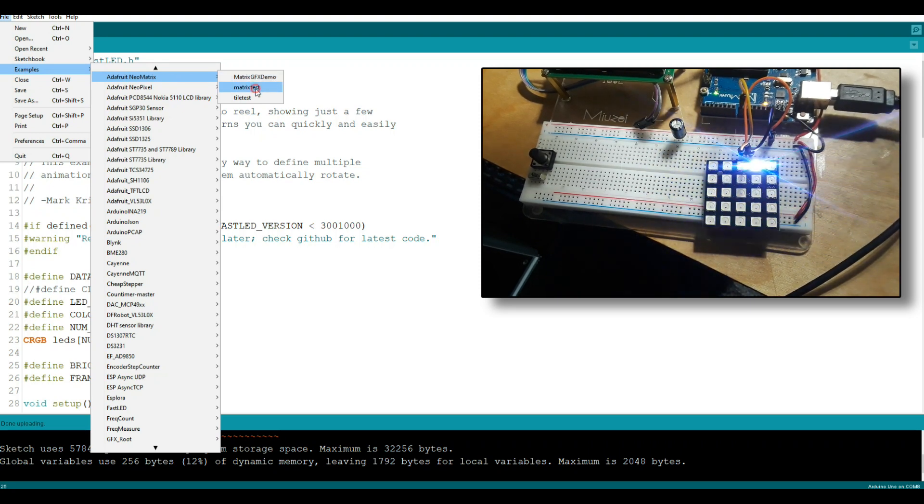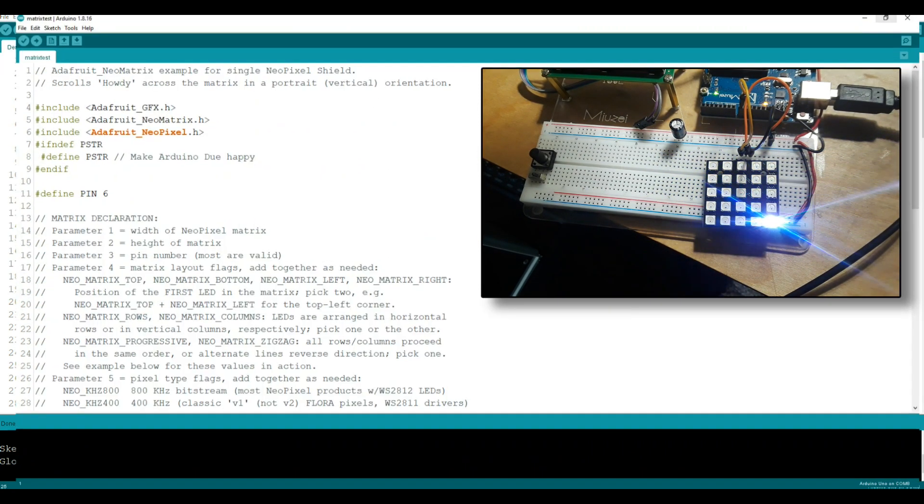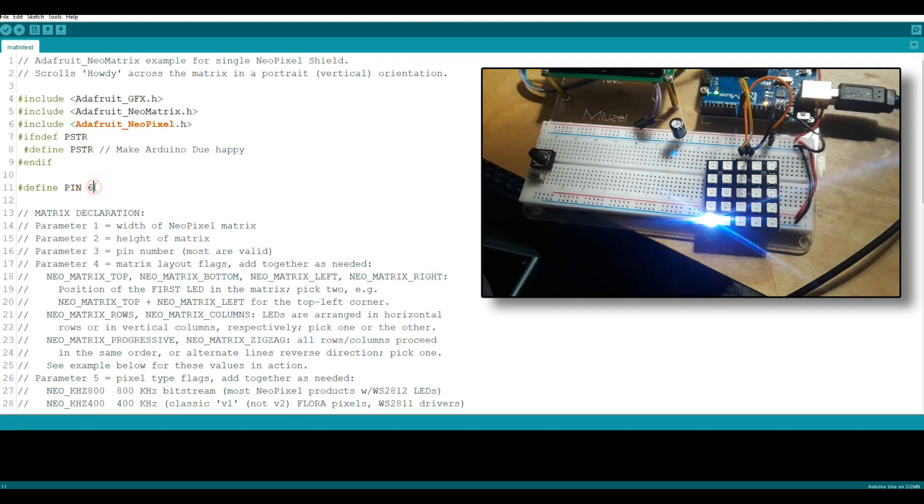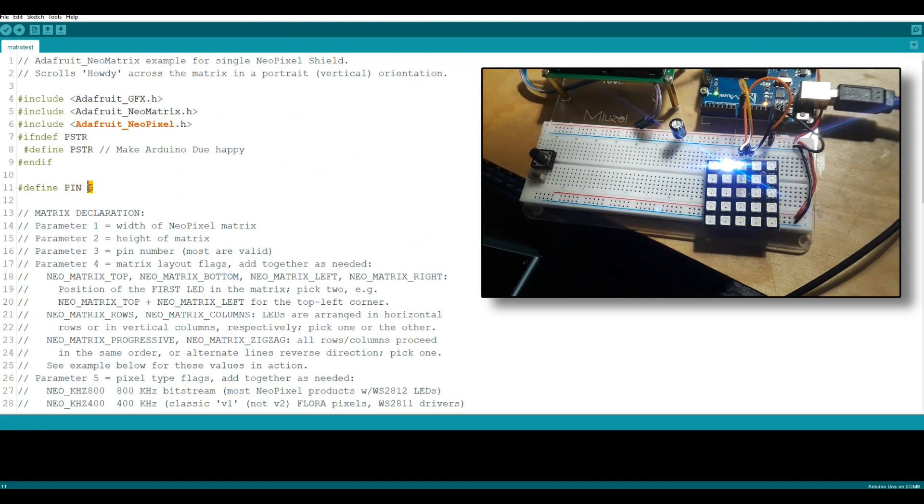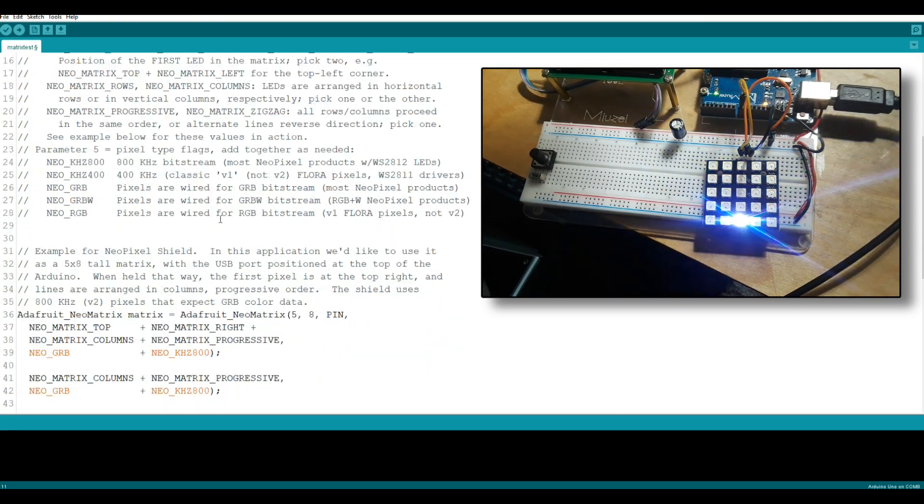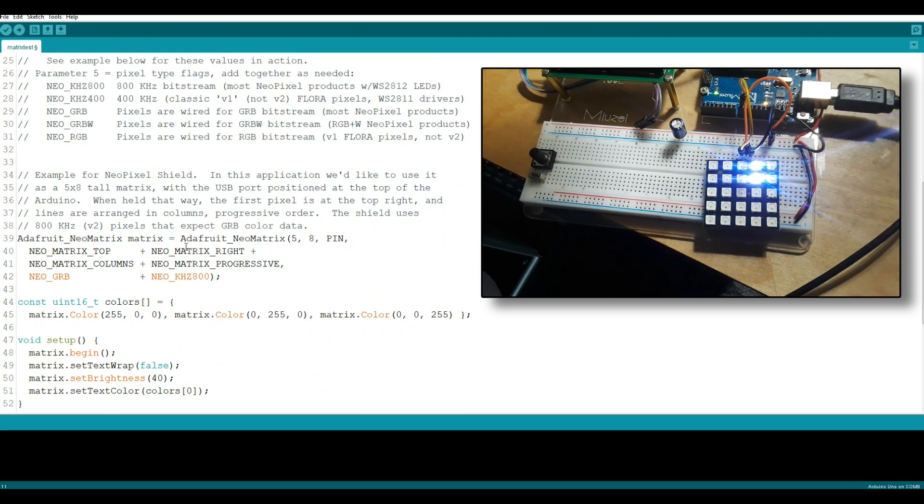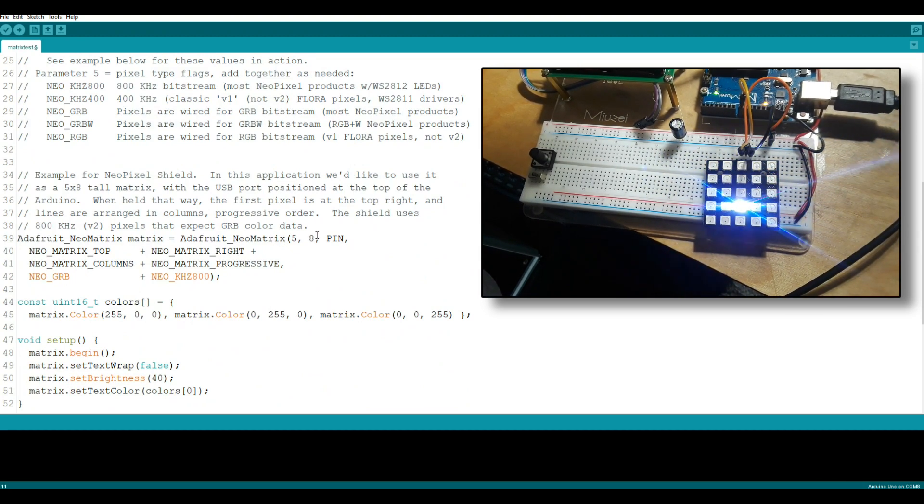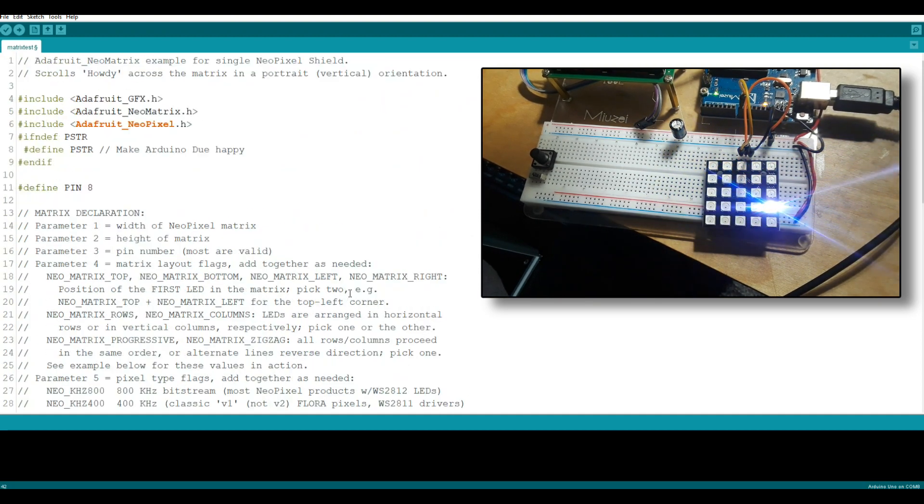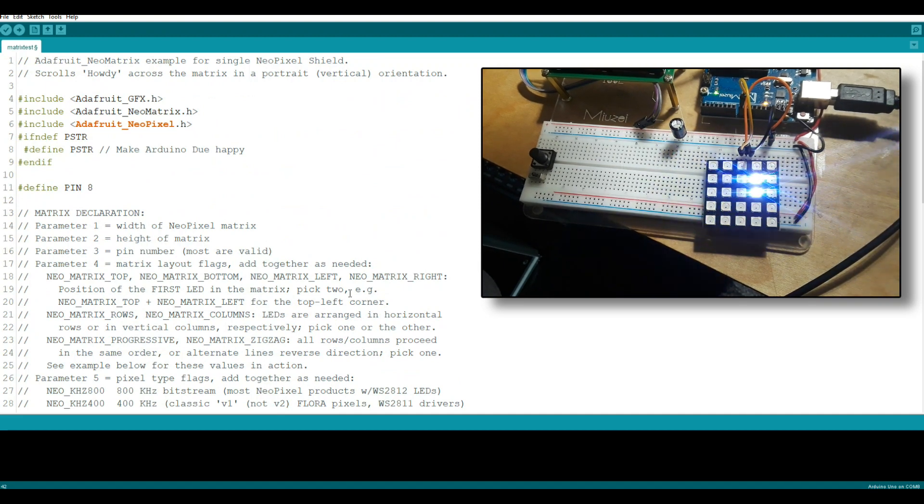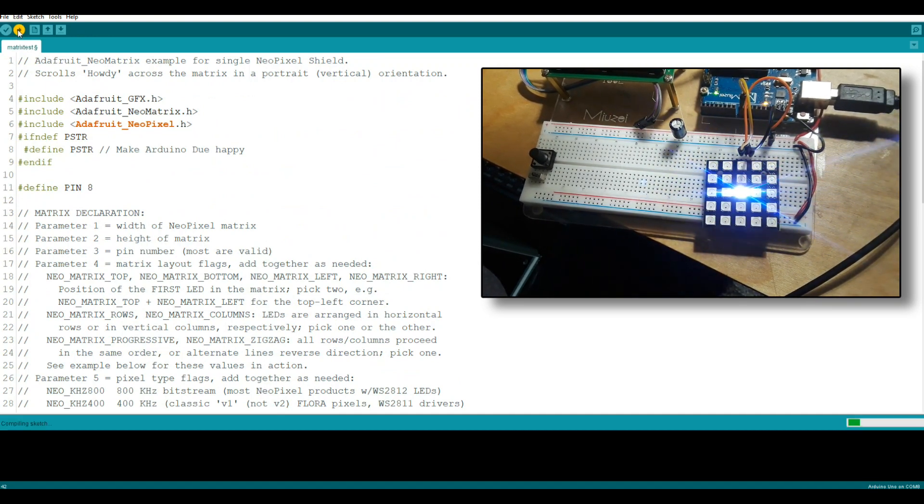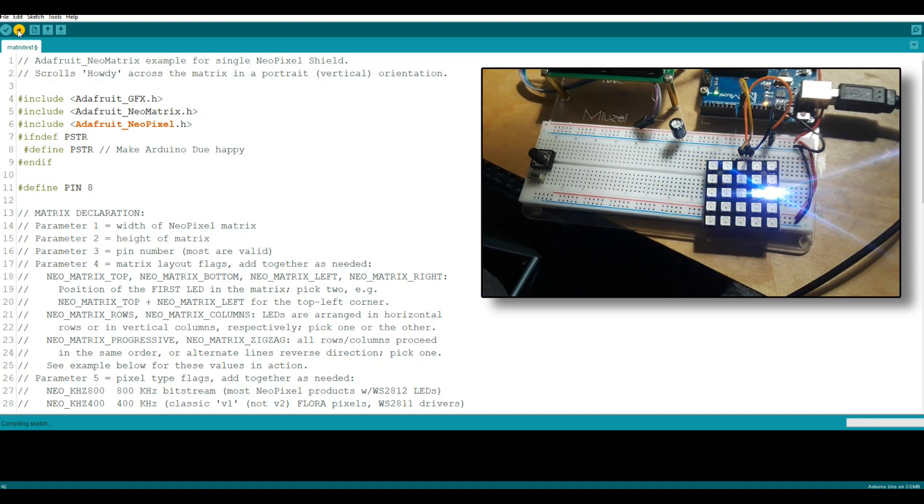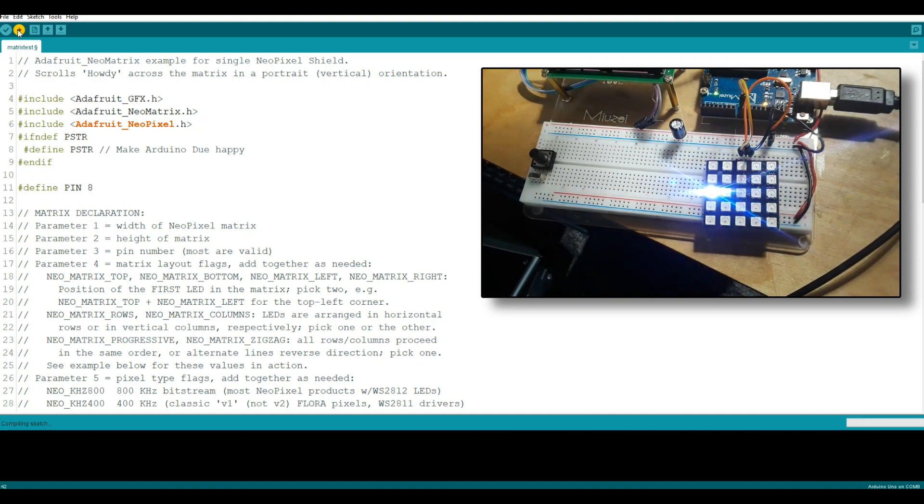I'm just going to grab the NeoMatrix and we're going to go NeoMatrix test. We'll bring it up here and all I really need to tell this is pin 8 and how many LEDs do we have, these are 5 by 5 in our matrix. Okay, and we'll upload, and that'll take a few seconds.